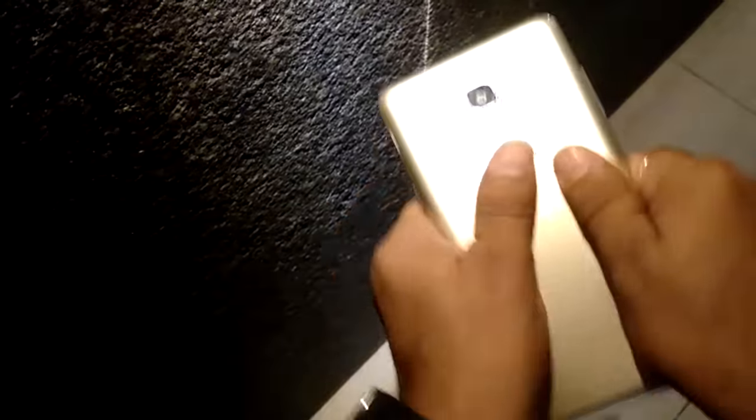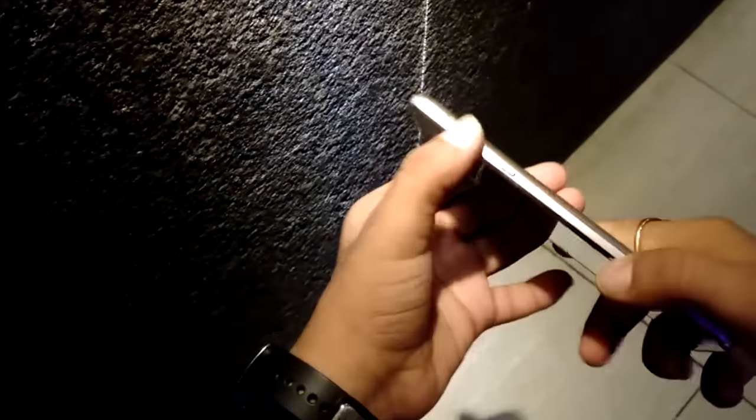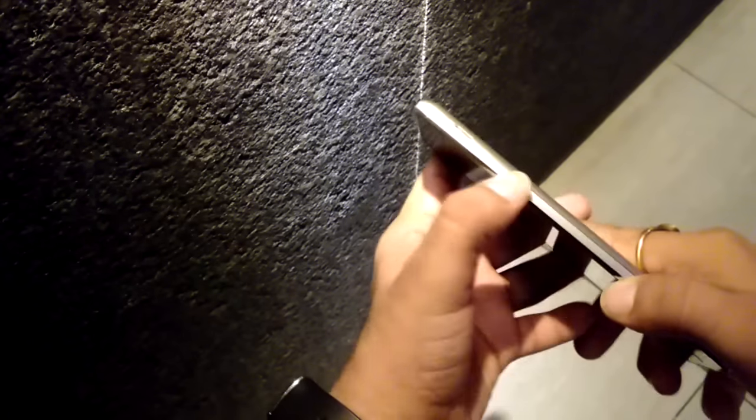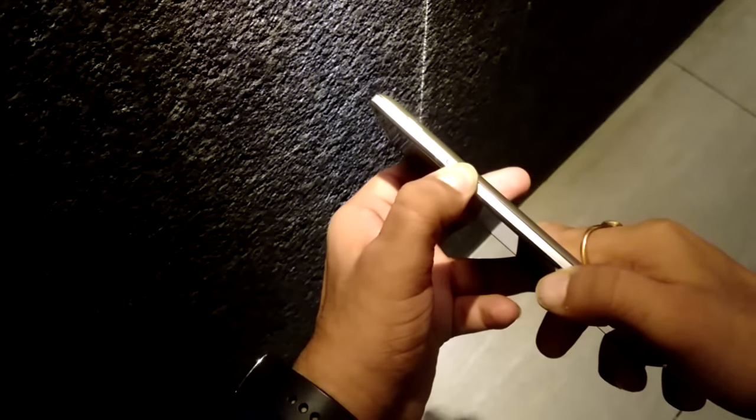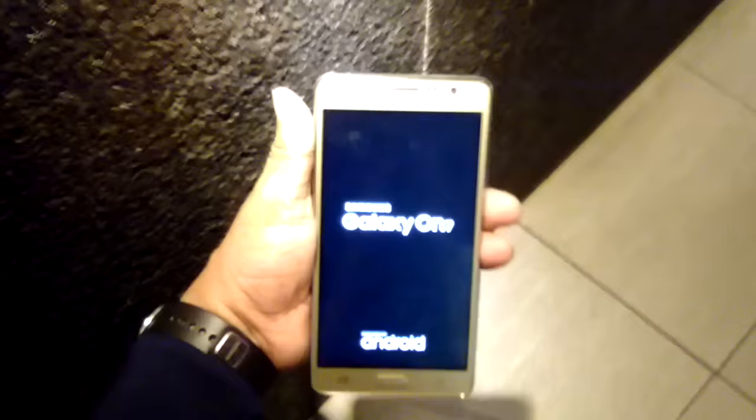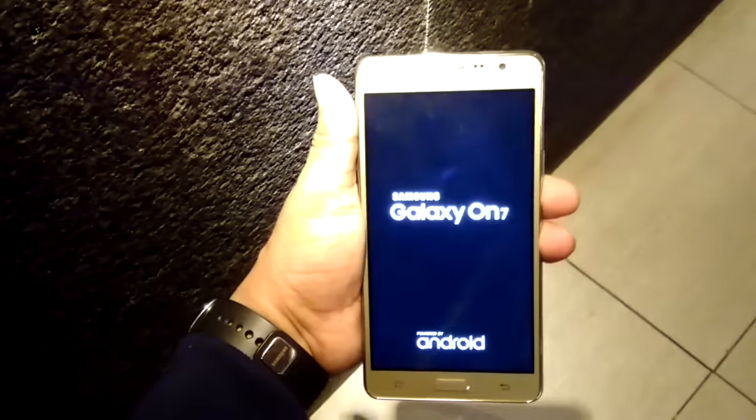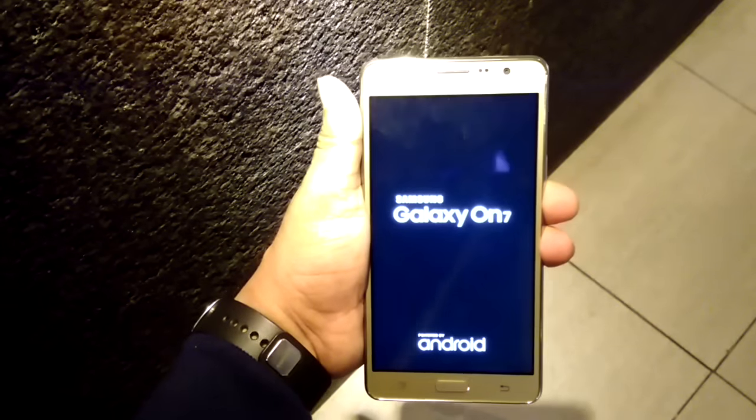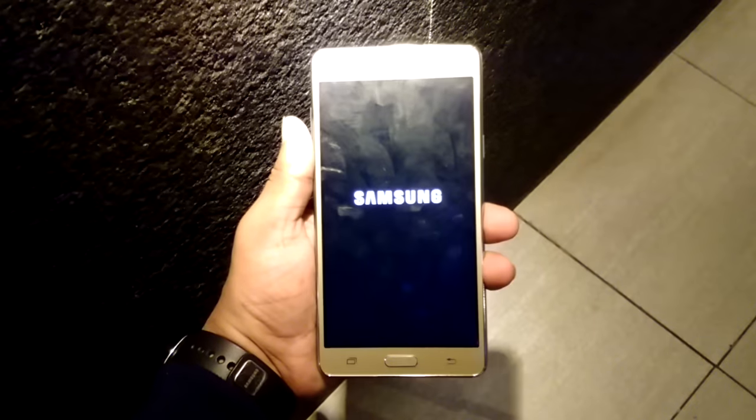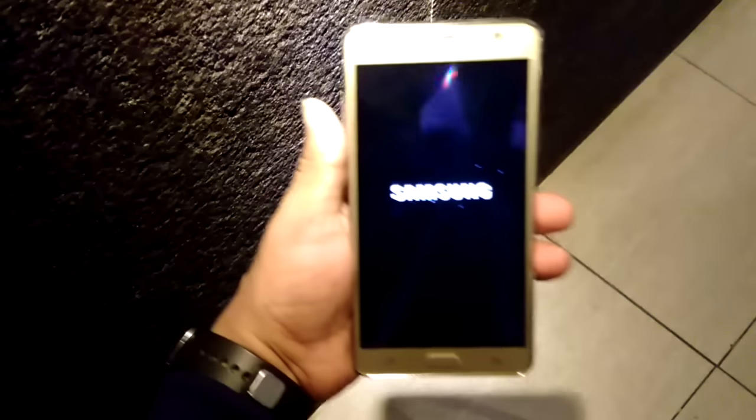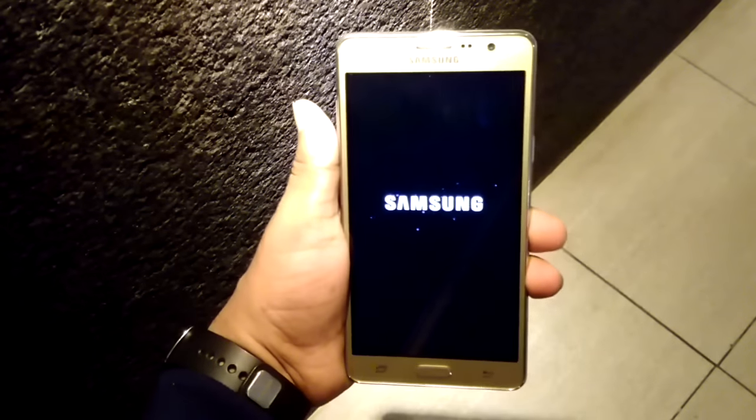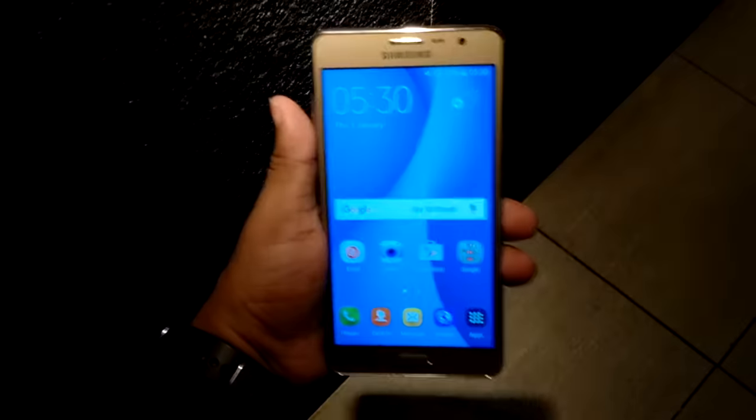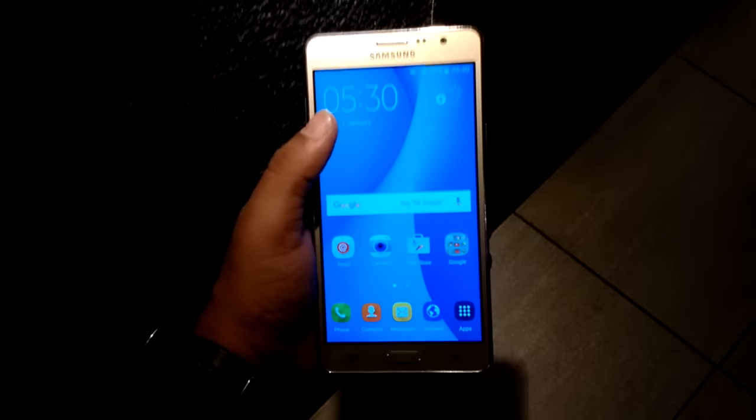I'm going to close this back panel and we will check what's inside this smartphone. First I am going to turn this on. You can see here Samsung Galaxy On 7 powered by Android. It is coming up now.